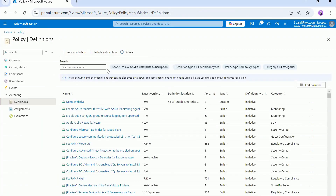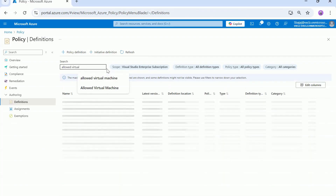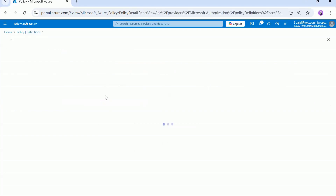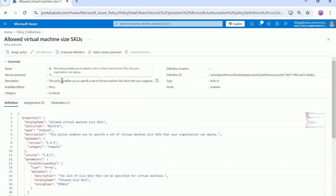Now let's look at another policy focused around the second requirement: only allow the creation of specific sizes of virtual machines. There is a policy named Allowed Virtual Machine Size SKUs. Its description says: this policy enables you to specify a set of virtual machine size SKUs that your organization can deploy. So we already have built-in policies in Azure to implement both requirements from our question, and even if a policy was not there, you can always go ahead and create a custom policy.